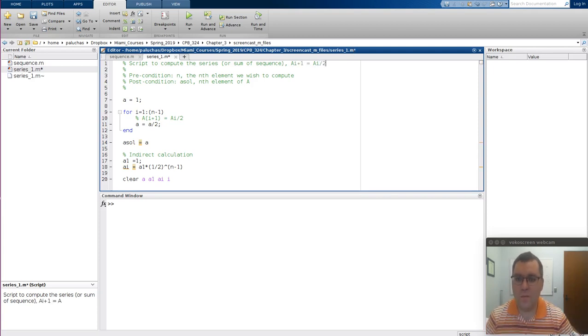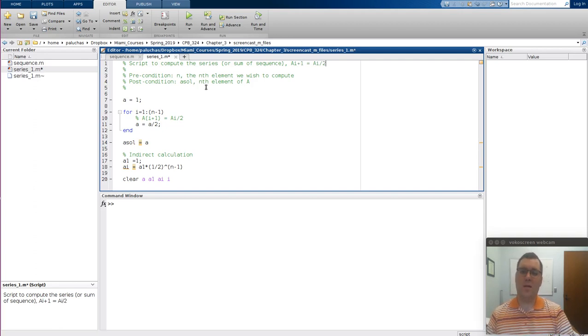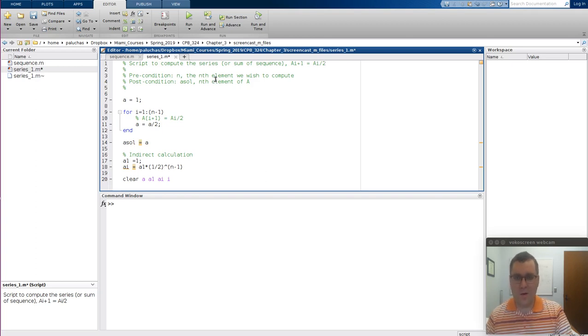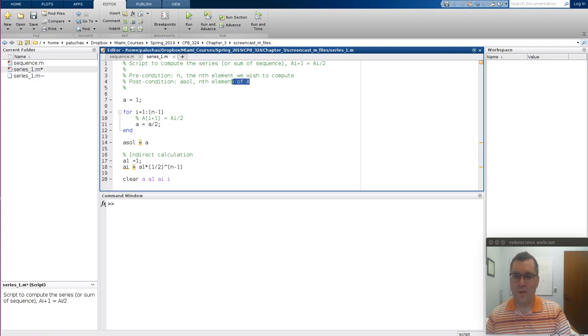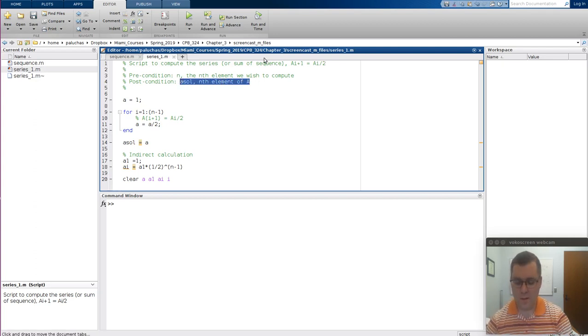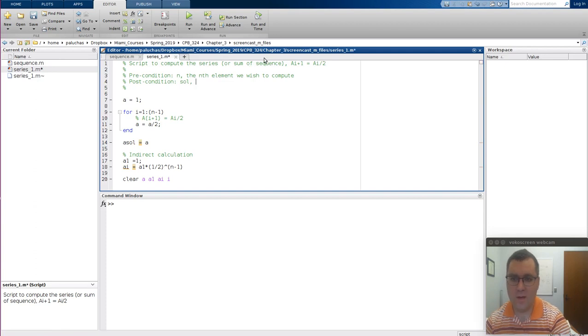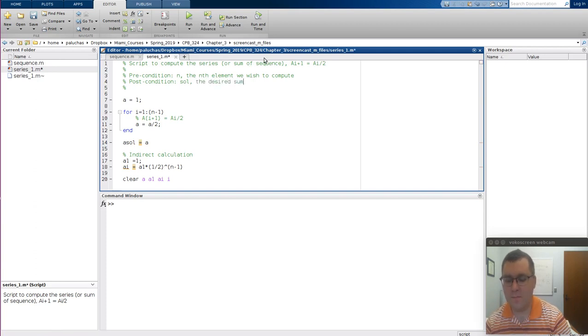And we'll keep it as a of i plus 1 is equal to a of i divided by 2. Pre-condition, n, the nth element we used to compute, we can keep that as is. And again, the numerical value we're given as a check is for n equals 10. Then post-condition, let's just have sol will contain the desired series.